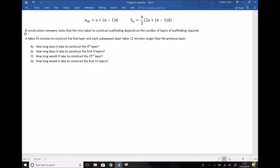Here we have an example. It states that a construction company notes that the time taken to construct scaffolding depends on the number of layers of scaffolding required. It goes on to say that it takes 45 minutes to construct the first layer, and then each subsequent layer takes 12 minutes longer than the previous layer. This is best represented by an arithmetic progression, and the statement that indicates that is that each subsequent layer takes 12 minutes longer than the previous layer to construct.